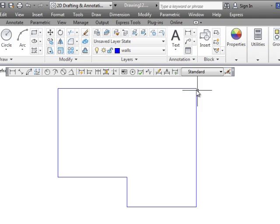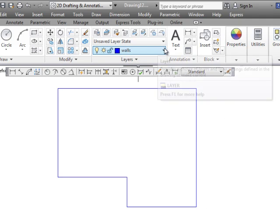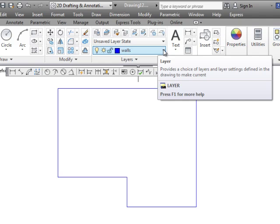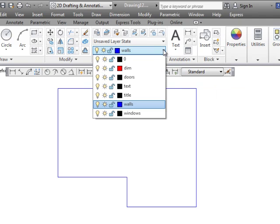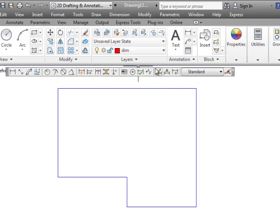Before I put the dimension in I'm on layer walls right now. Earlier I created a layer called dim for my dimensions. It's a different color.